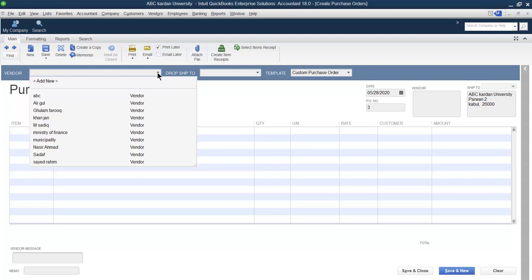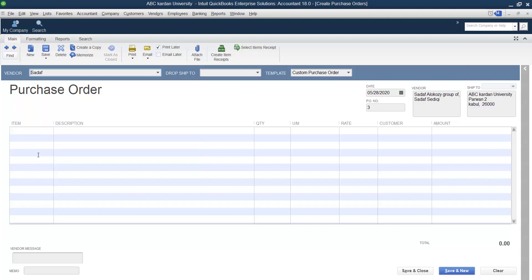Number one is the Vendor field. Vendor here means you have to select the name of the vendor from whom you want to purchase, or to whom you want to issue a purchase order. This is the list of your vendors, and this time let's say I'm purchasing from Sadaf. So the name of the supplier is selected from here.